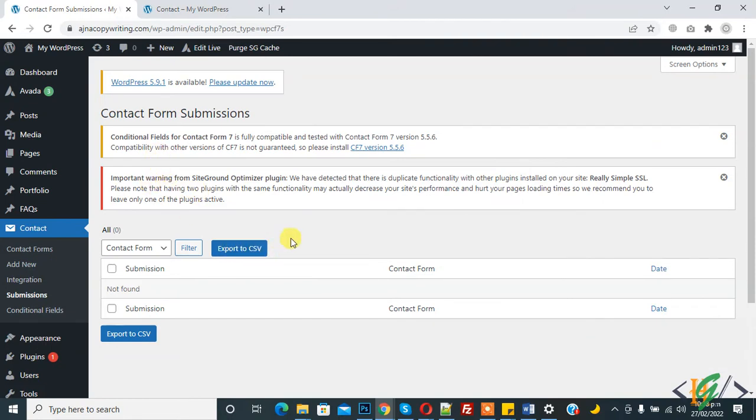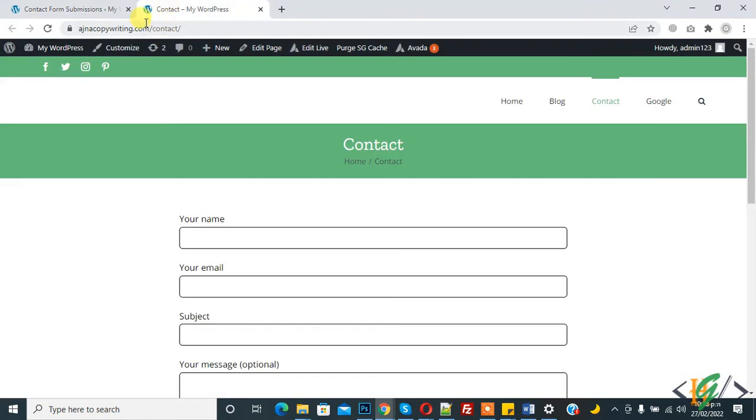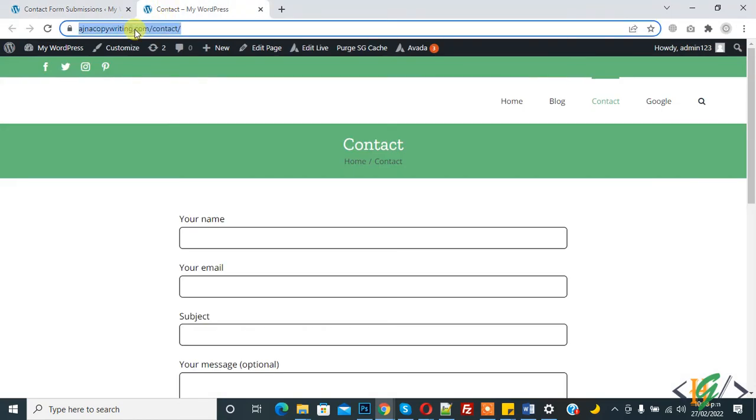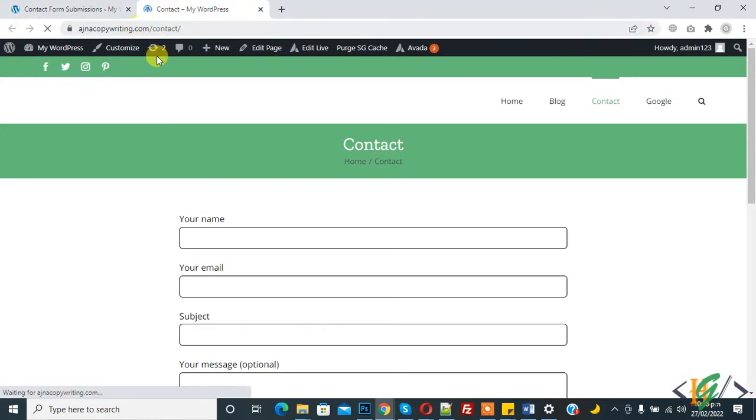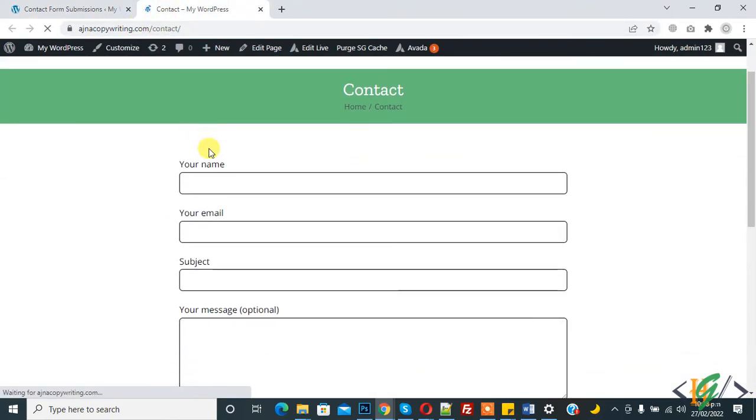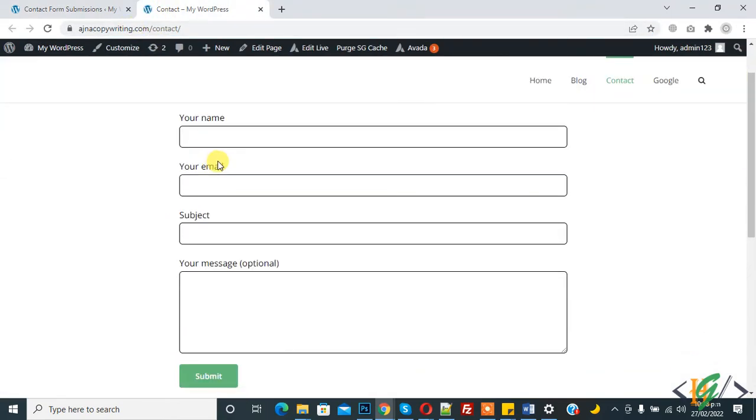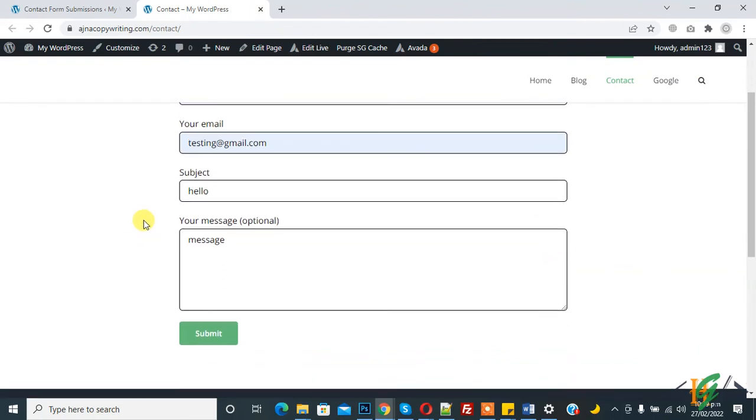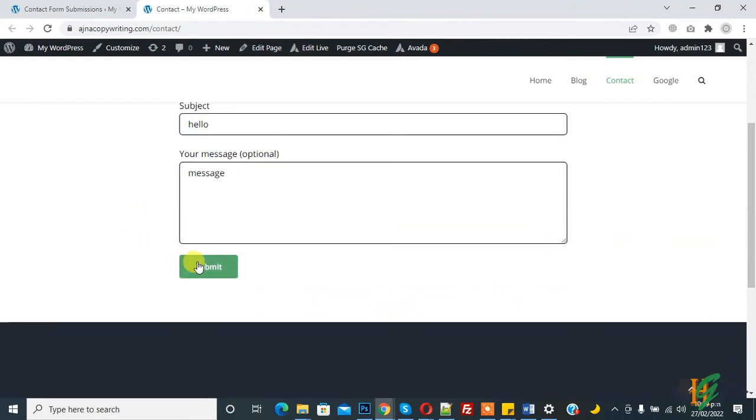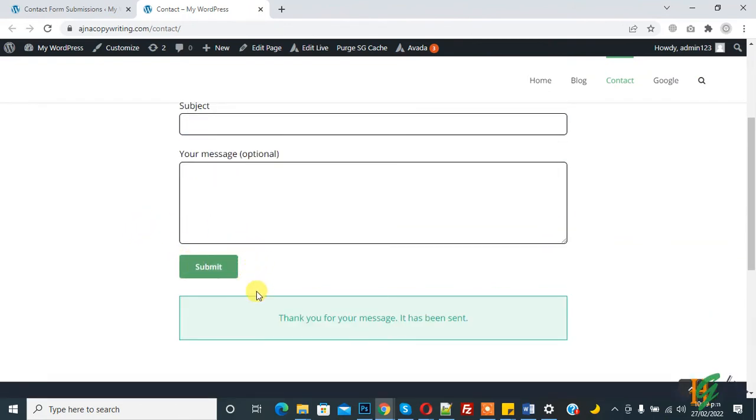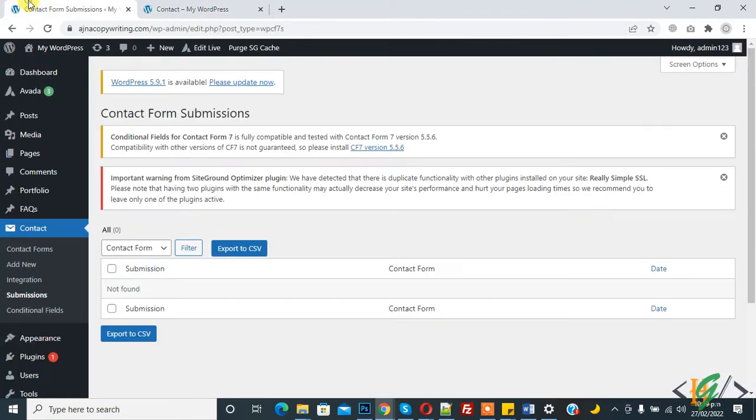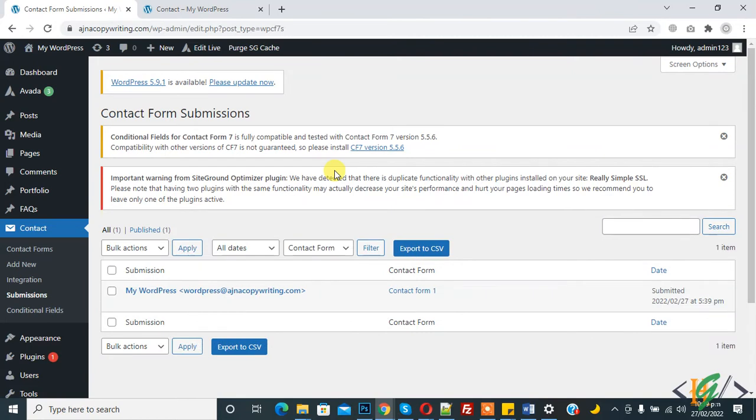Now we will refresh and submit form. Form is filled and now click on submit. Thank you for your message, it has been sent. Now refresh the Contact Form 7 submission page.